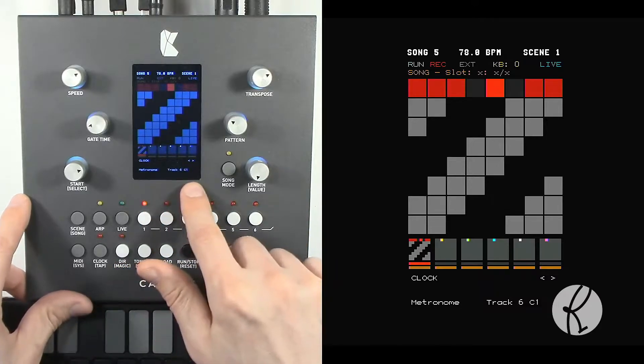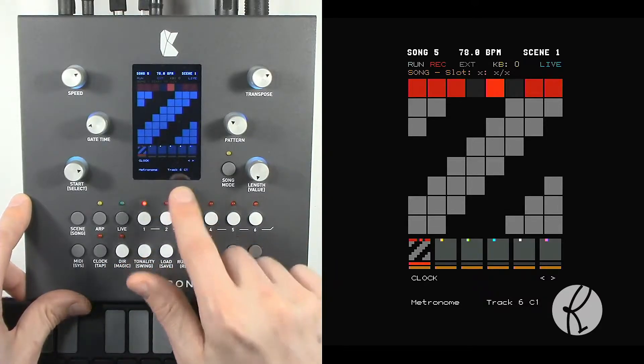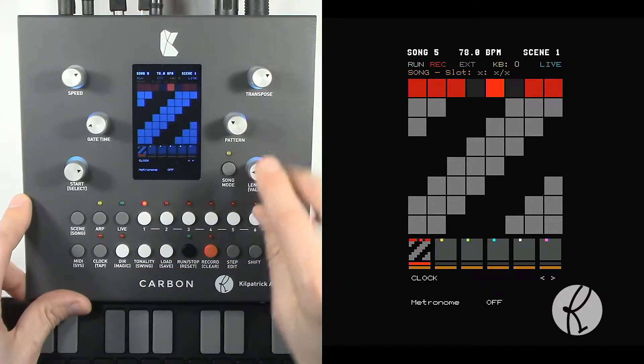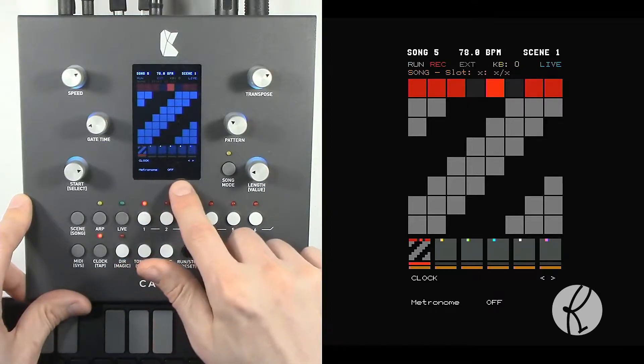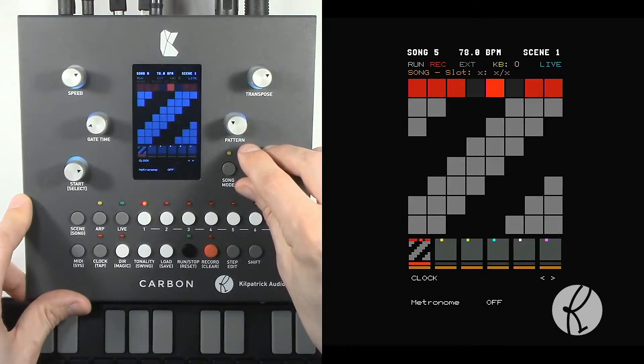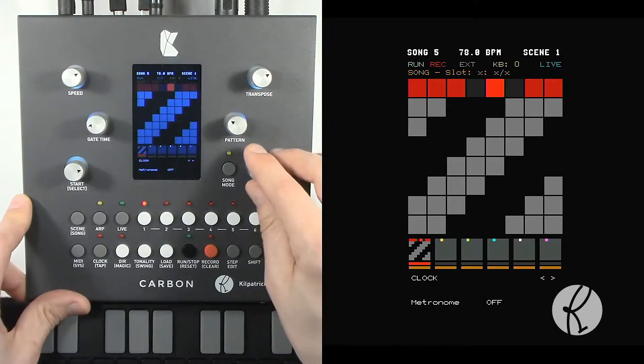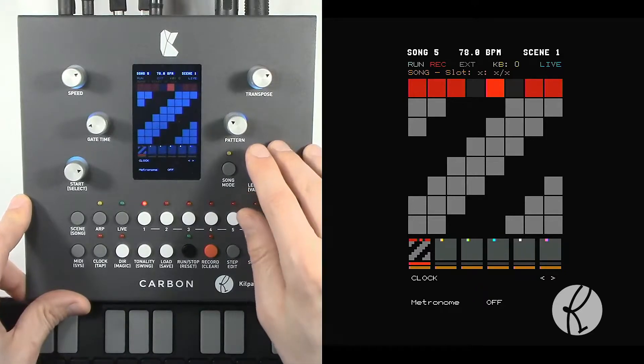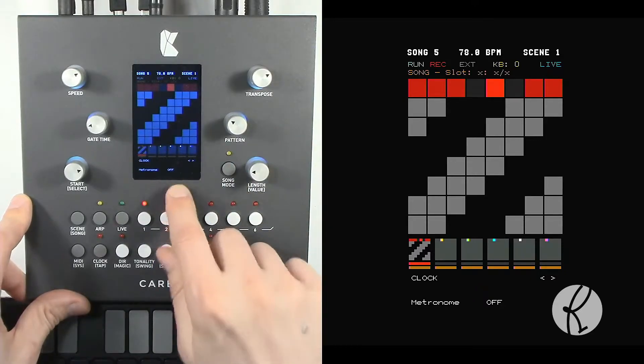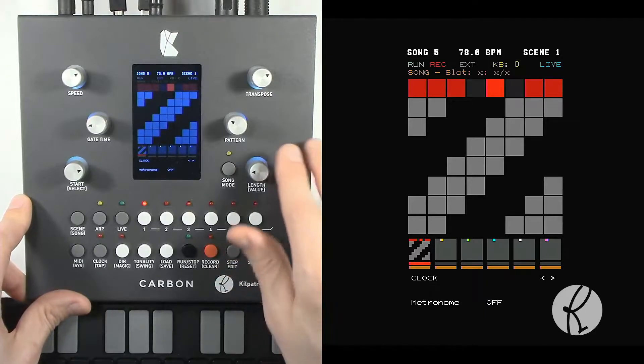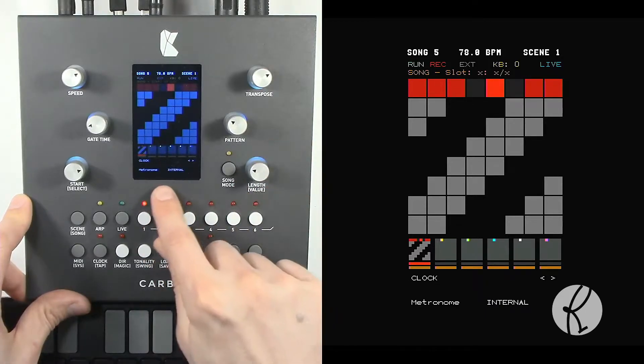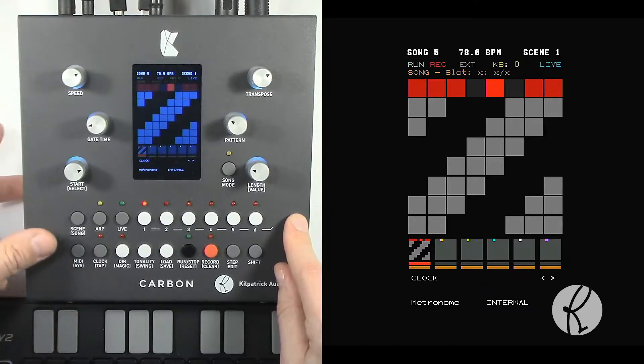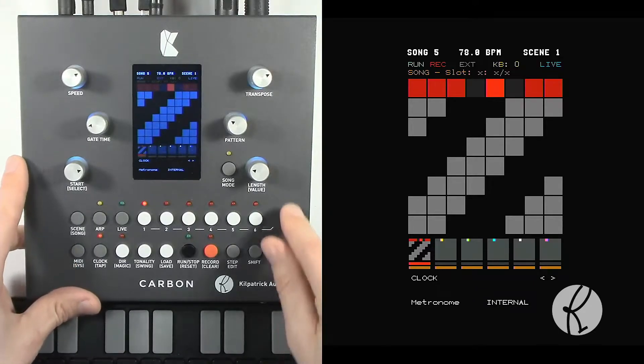The other functions are global to the song that you have currently loaded. For instance, the metronome function shows whether the metronome is on or off and where the output from the metronome will go. Metronome off means there is no metronome when you're recording. Internal means it will use the internal beeper. There's a speaker mounted in the bottom that generates a tone.